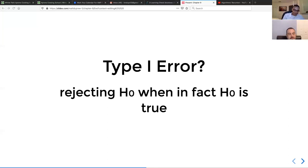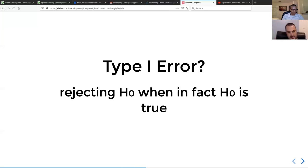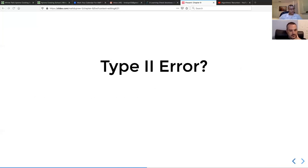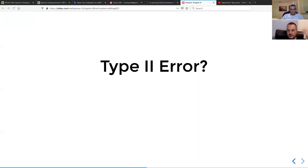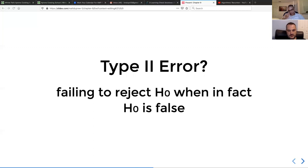This framework is important not just in inference but also in model comparisons. Type two error is failing to reject when in fact there was an effect to be identified but you didn't identify it — more precisely, failing to reject the null hypothesis when in fact the null hypothesis is false.